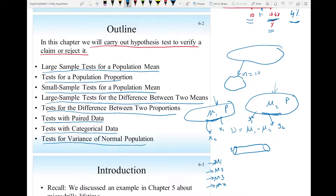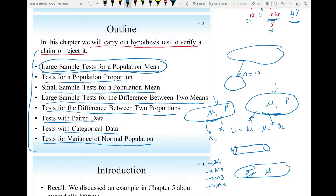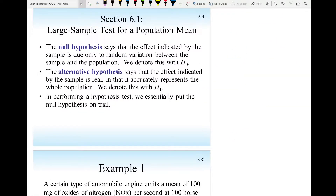Finally, tests for the variance of a normal population — for example, a company making resistors claims their resistor is 100 ohm with variance of 0.1 percent, and we want to verify whether that claim is true. These topics will be covered in several short videos. This video covers the large sample test for a population mean in Section 6.1.